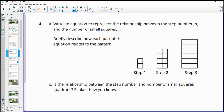Number four: write an equation to represent the relationship between the step number n and the number of small squares y. Looking at the pattern: step one has 2 squares, step two has 8, and step three has 18. We want to find a pattern. Step one is 1 by 2, step two is 2 by 4, and step three is 3 by 6 — so we see the step number and then double the step number.